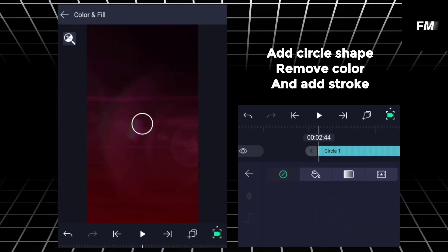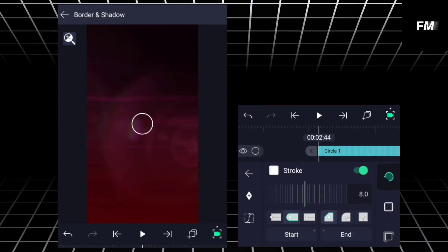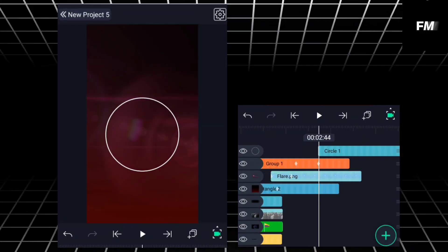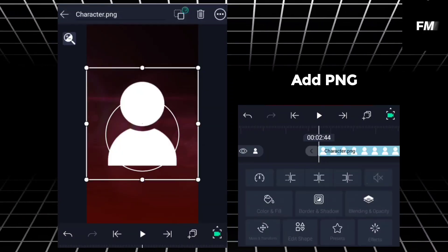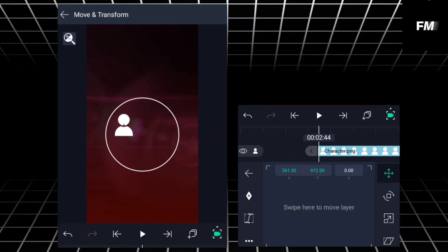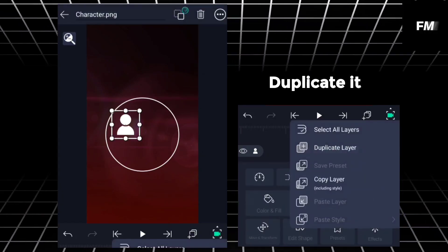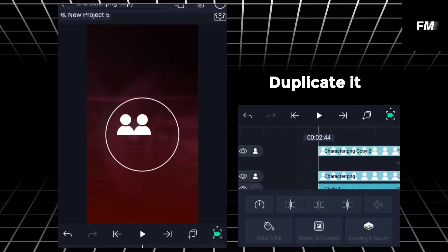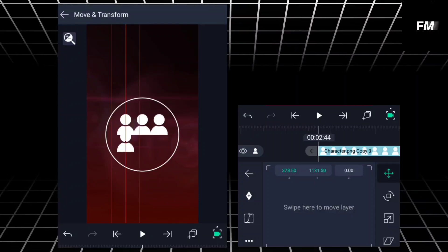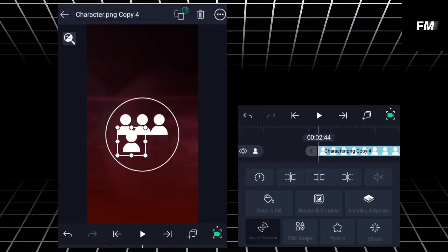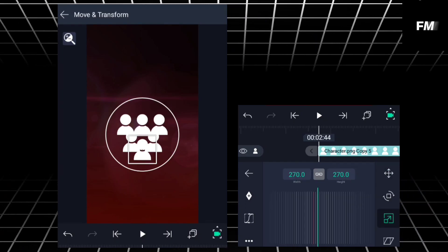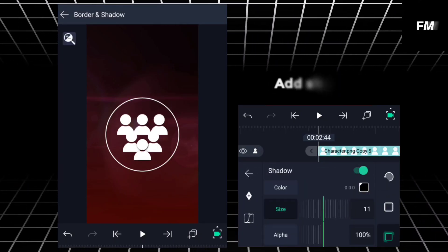Add circle shape, remove color and add stroke. Add PNG, duplicate. Add shadows, increase the size of the shadow.